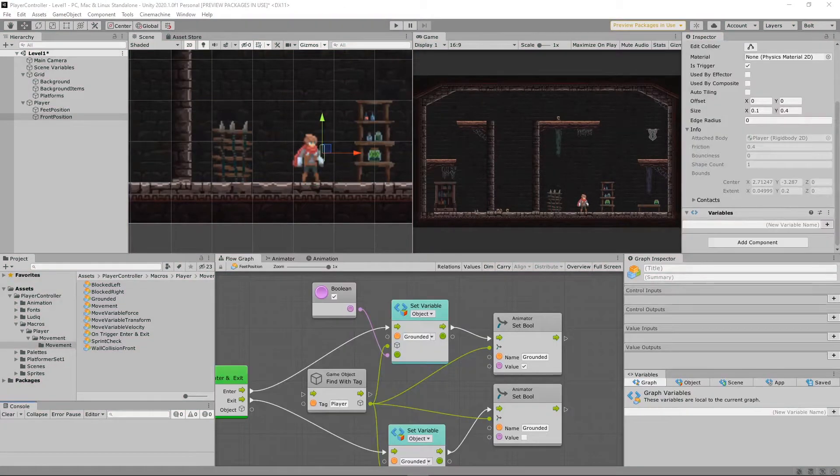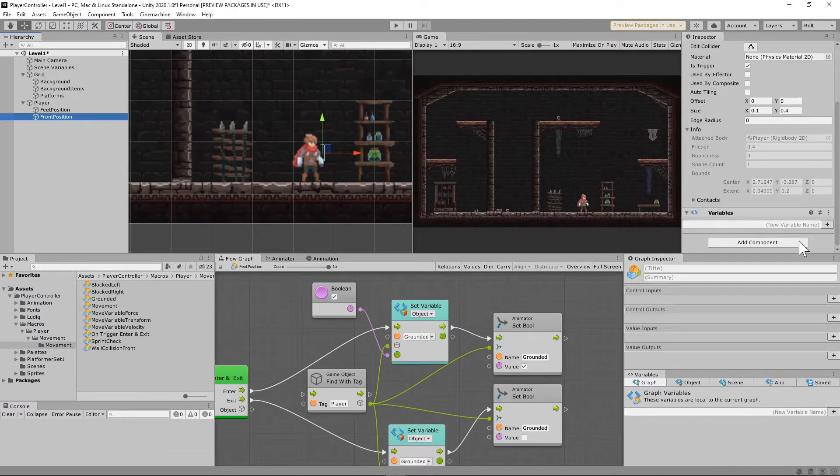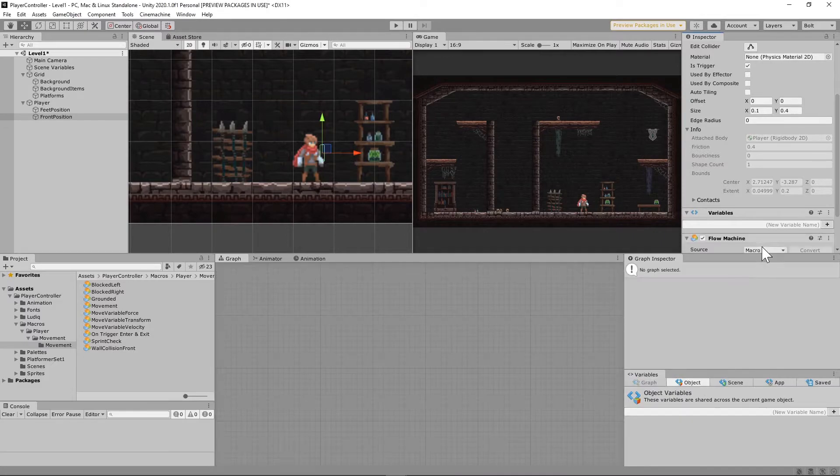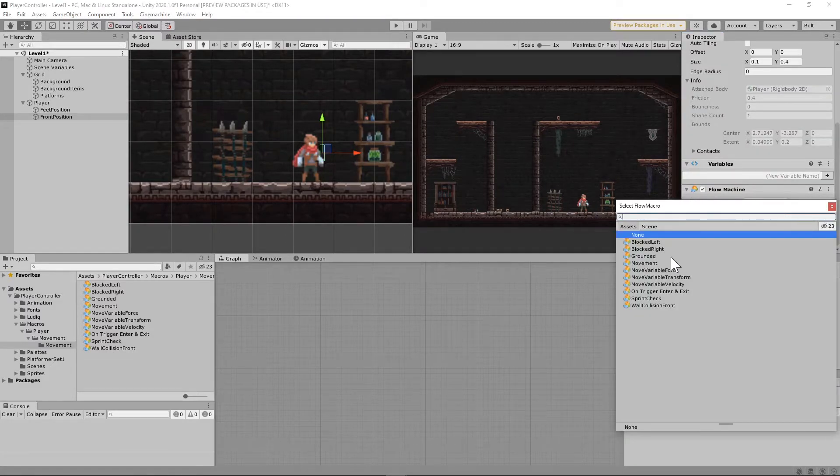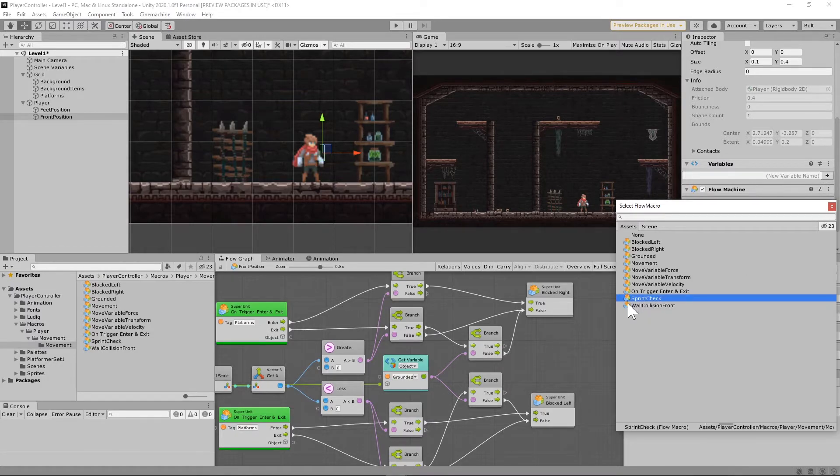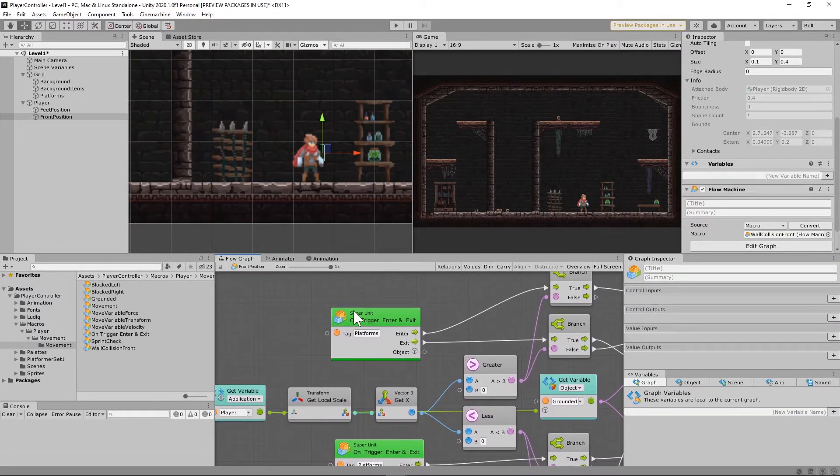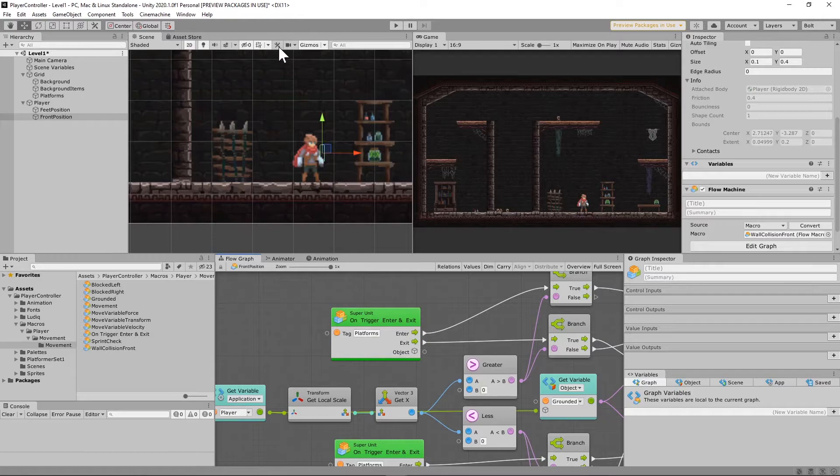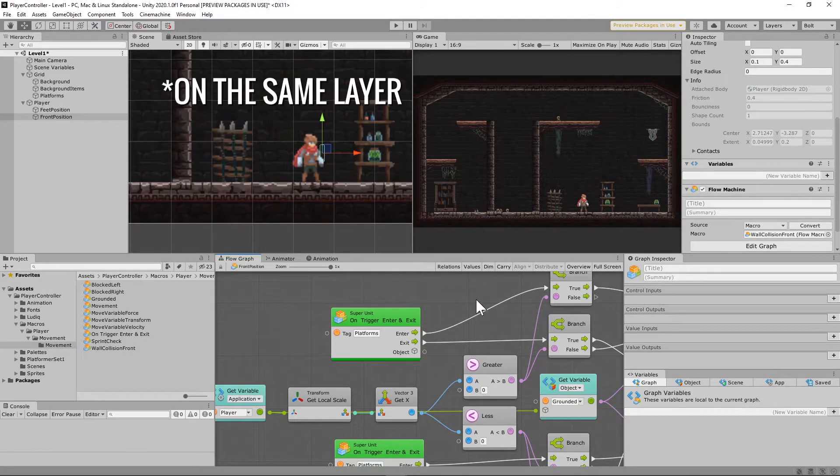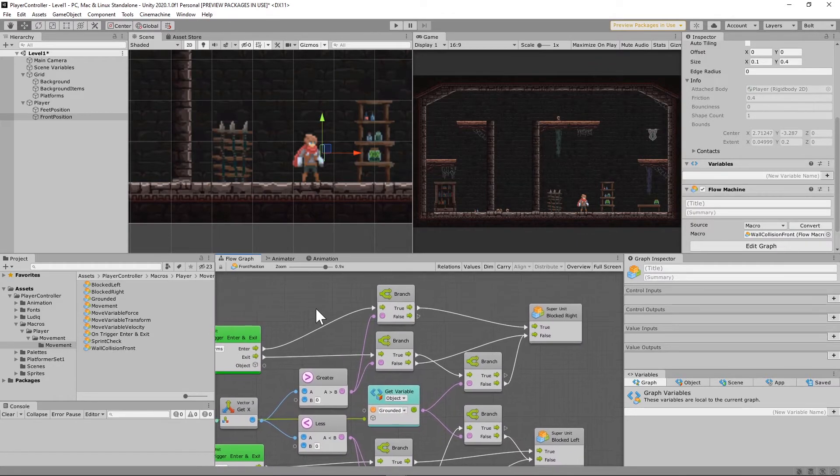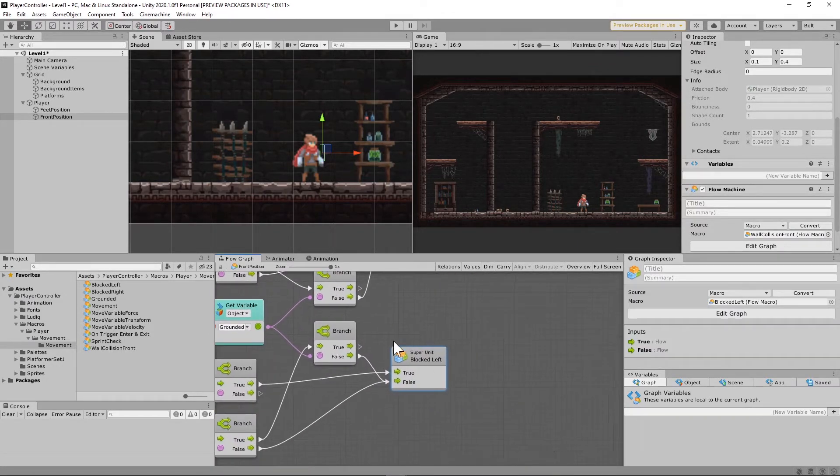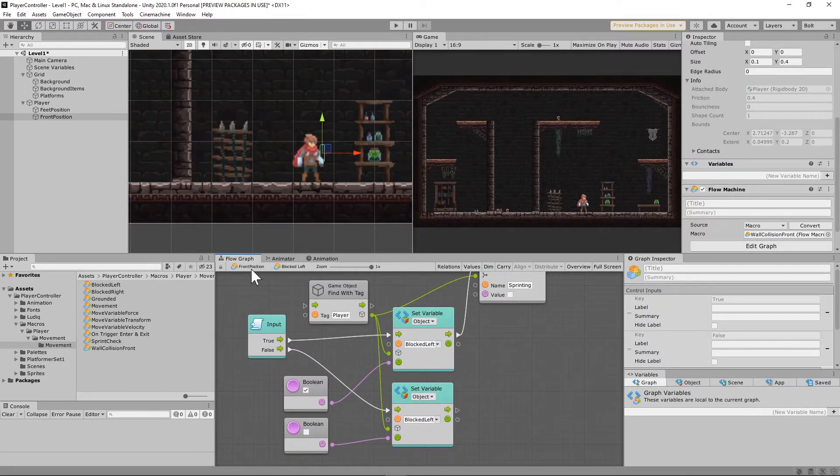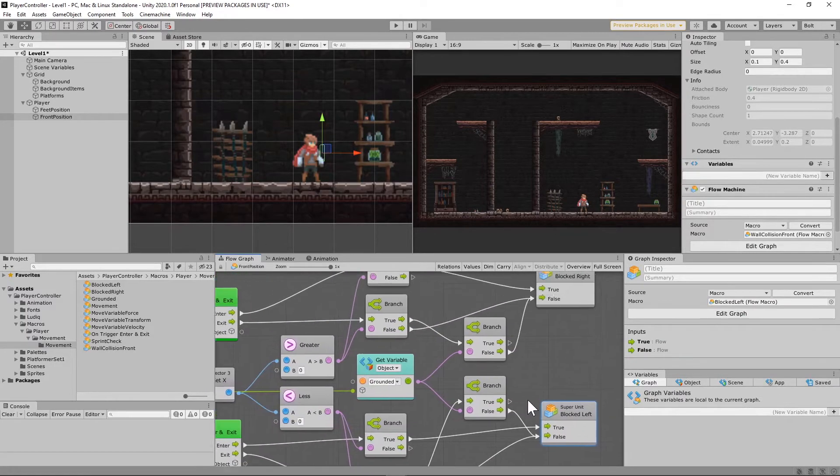The next thing that we're going to need to do is go to our front position, and then we're going to add a flow machine to that as well, and then we're going to add the wall collision front macro to that. And this essentially is working the same way. Whenever this comes in collision with a platform, because it's all on the same platform, then it's going to check whether or not it is blocked left or right, and it is going to set the bool to true or false depending on whenever it enters and exits.